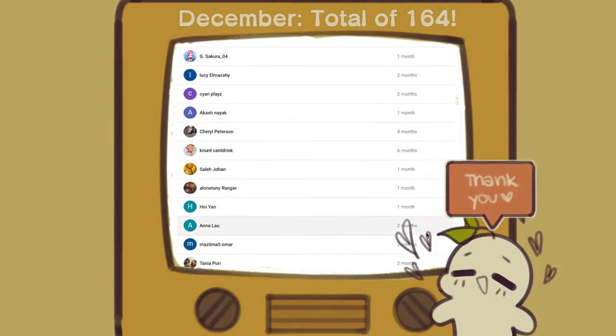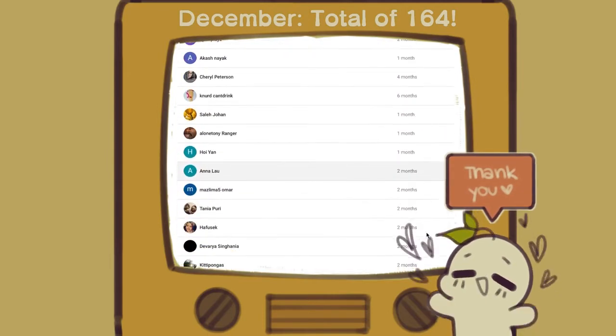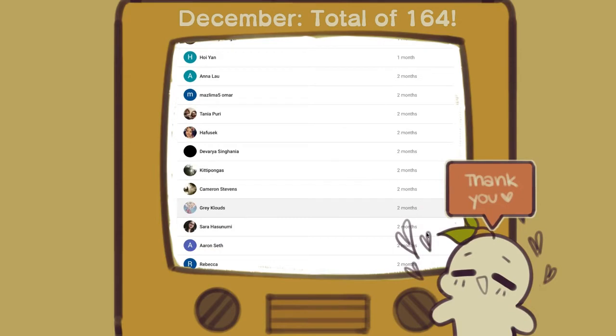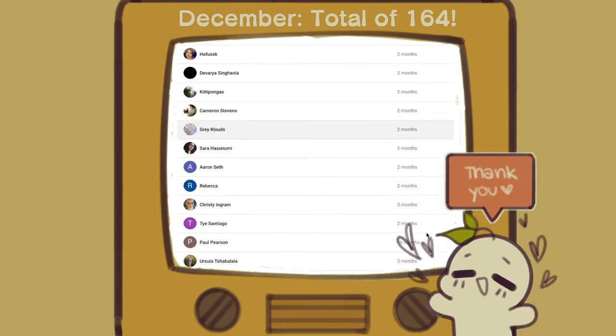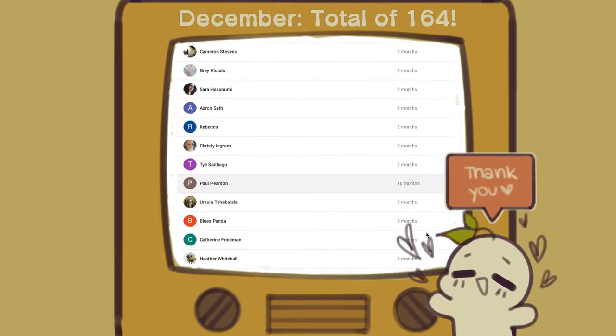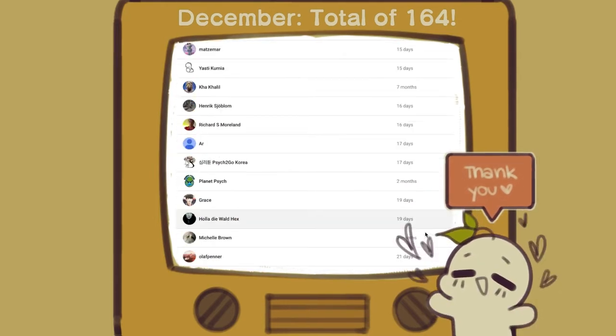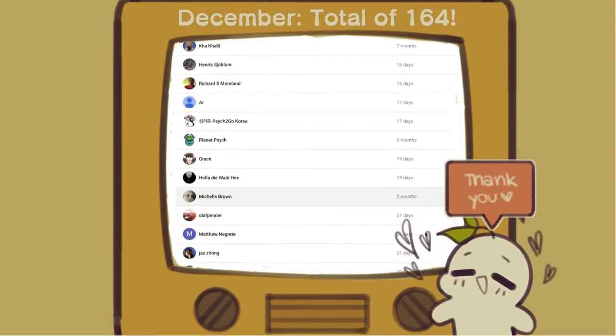And when you join our membership, you'll get exclusive badges, emojis, and more. For those who are interested in joining our YouTube membership, click the link in the description below to find out more.